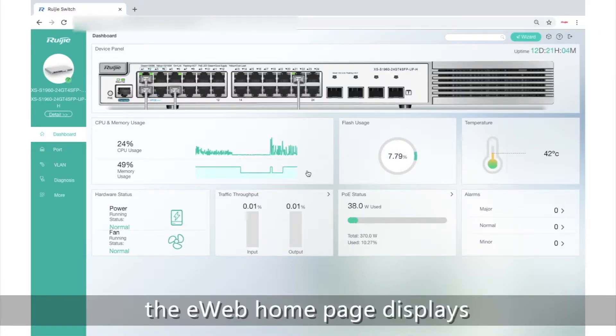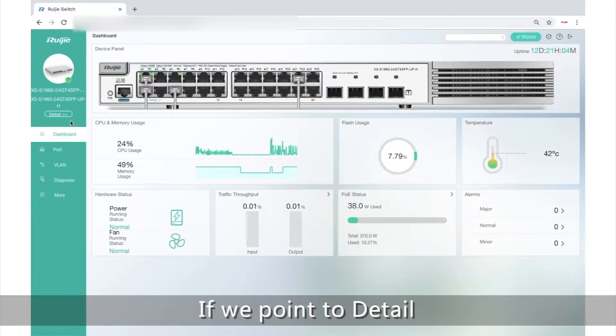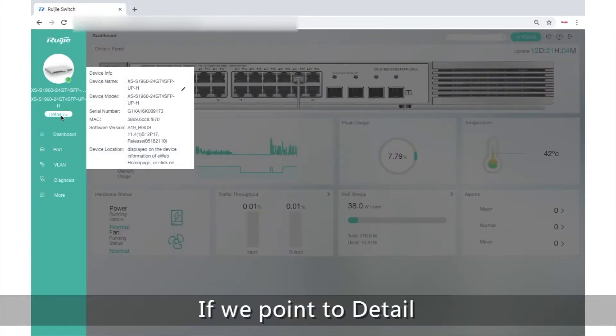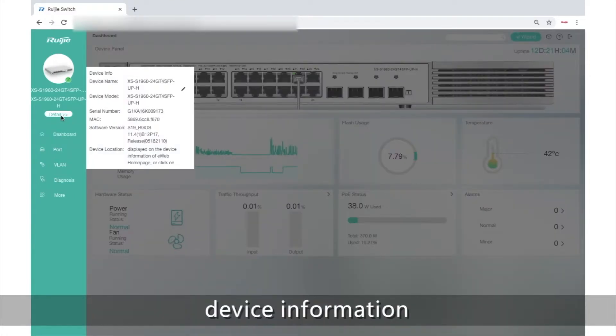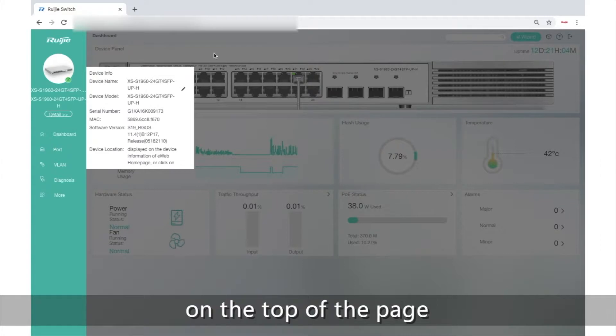After logging in, the web homepage displays some basic information. If you point to a detail, here you can view basic device information.